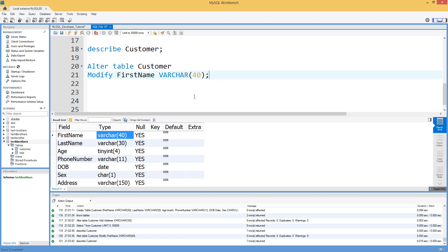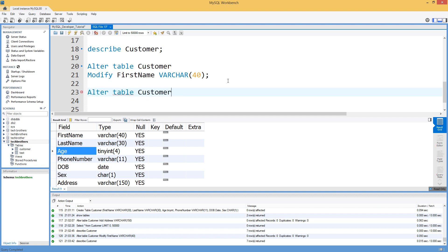The last thing what we would like to do would like to drop the age column. So in that case what you have to do you have to say alter table and the customer that's our table name and you will say drop column and you will say age.